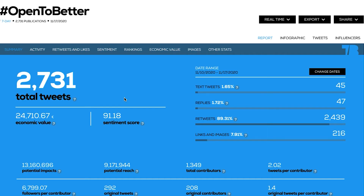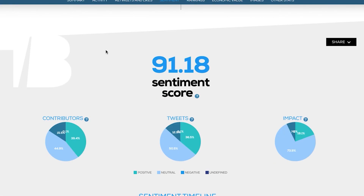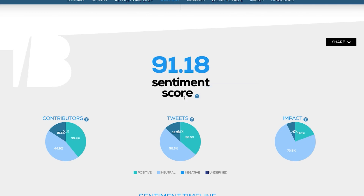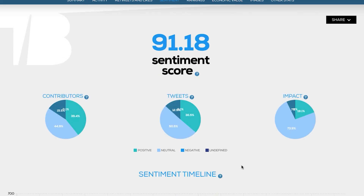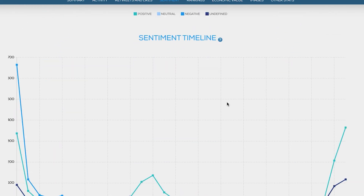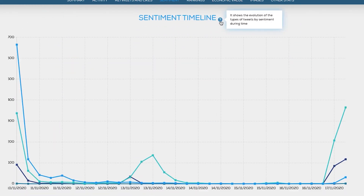By clicking on the sentiment tab in your report, you will be directed to all the sentiment metrics. Also, there are tooltips that briefly describe the different variables of this metric. The sentiment score is also included in the Excel and PDF version of the report.